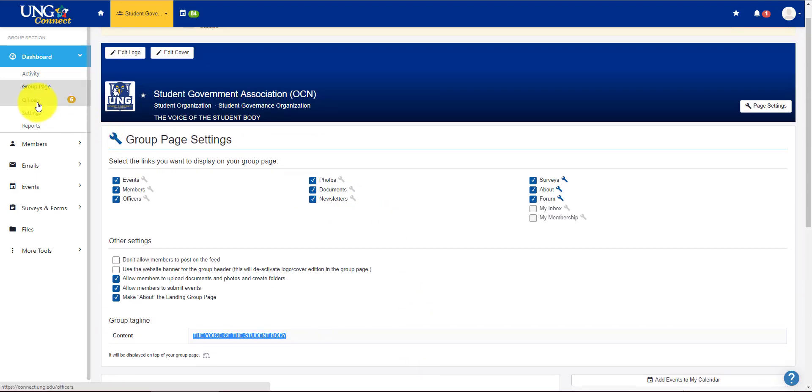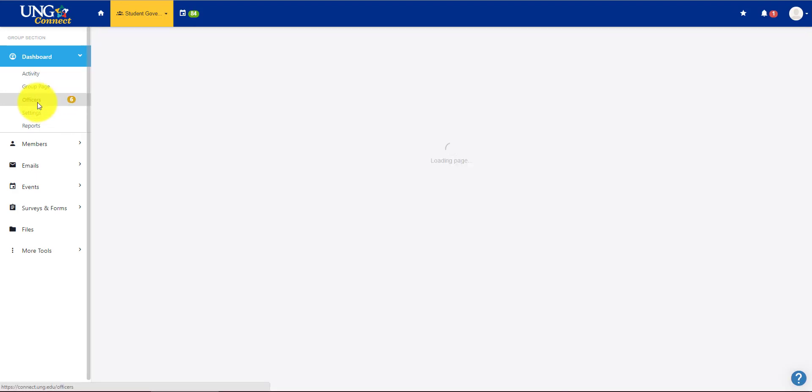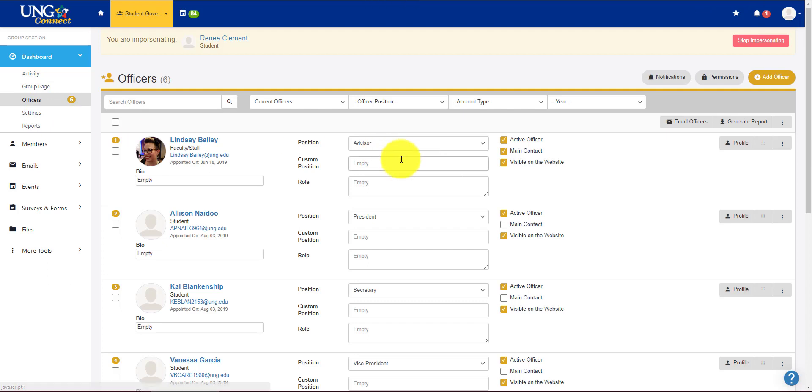Next I'm going to go to the officer button. Here we have a list of all of our officers. So as the advisor I made myself the main contact and I'm visible on the website. But I could very easily just take those off.